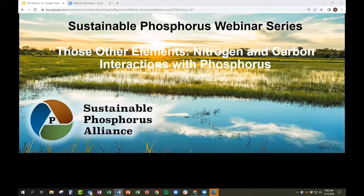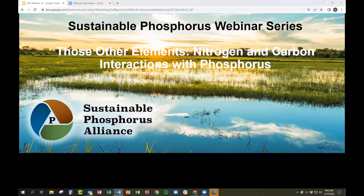Thank you everyone for joining us for the Sustainable Phosphorus Webinar Series. I'm Matt Schultz with the Sustainable Phosphorus Alliance, and our topic today is those other elements — nitrogen and carbon interactions with phosphorus.